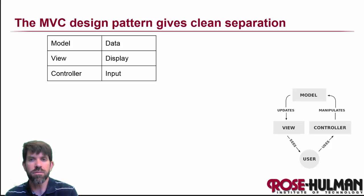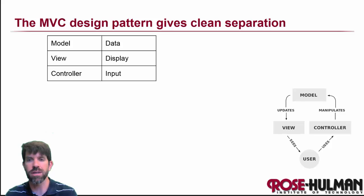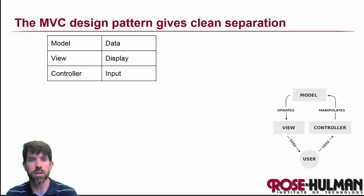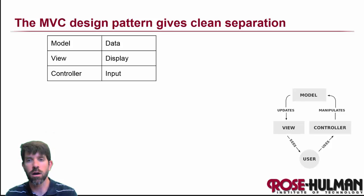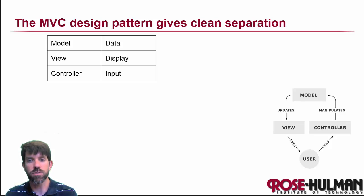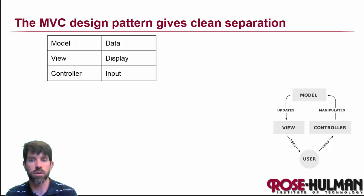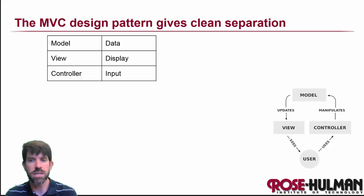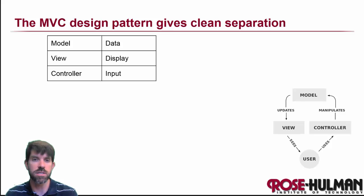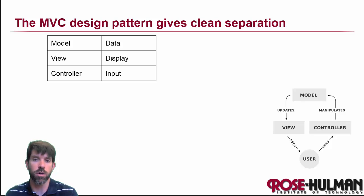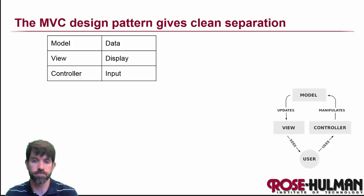All of these things live in any program, and if you notice they can be separated out in this way here. We can take our data and provide views of it to the user, and then the user can go around through the controller and manipulate the model. It's a nice clean separation, and MVC says that if you can separate them out, that's a good thing to do.